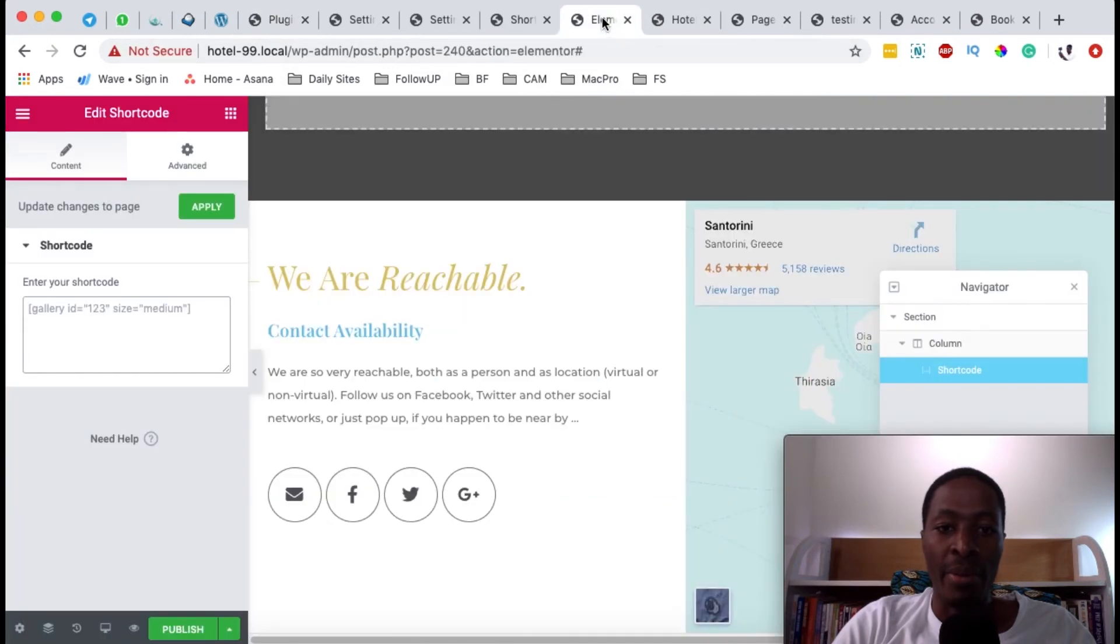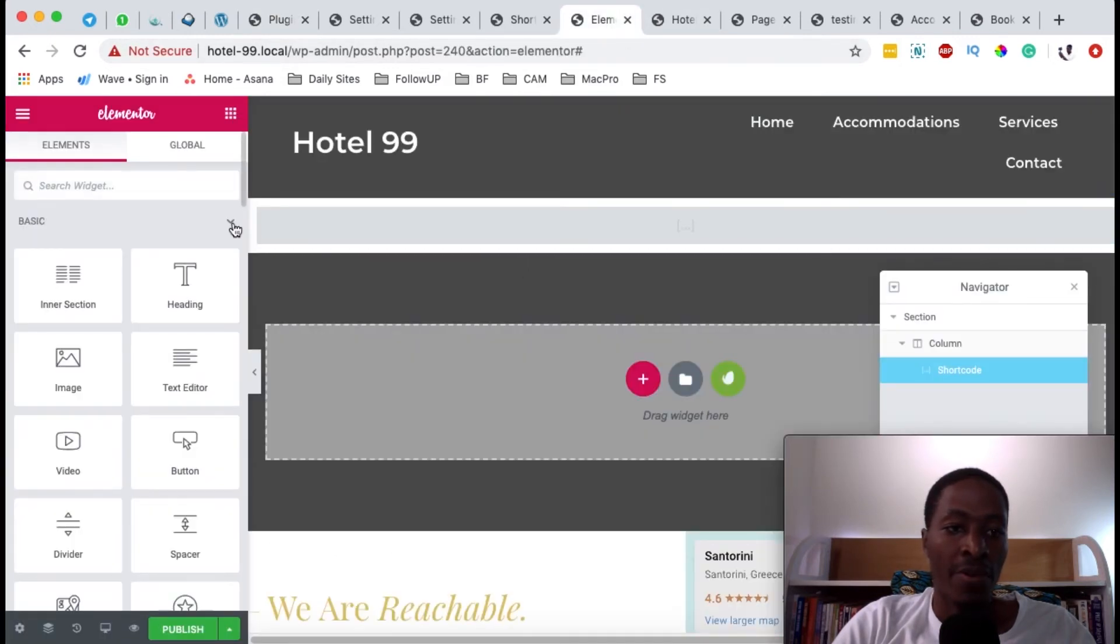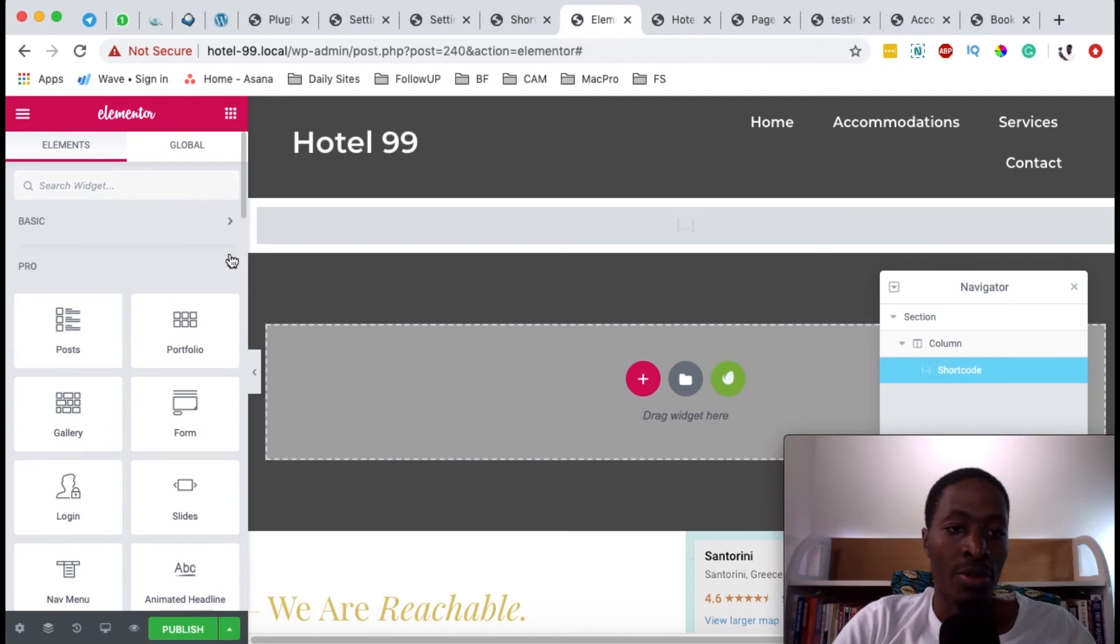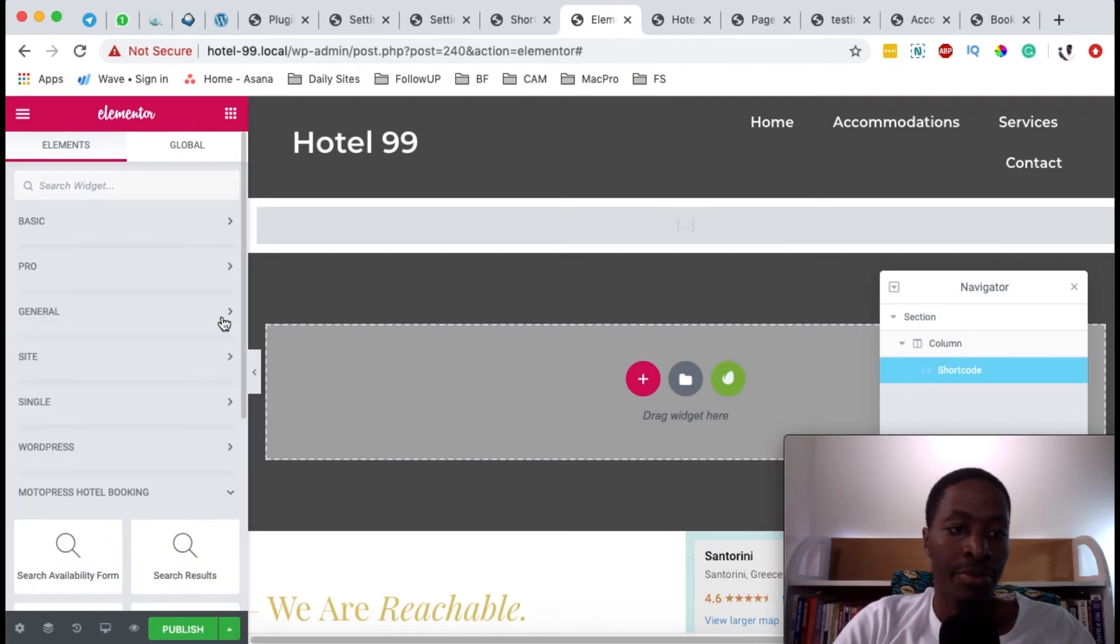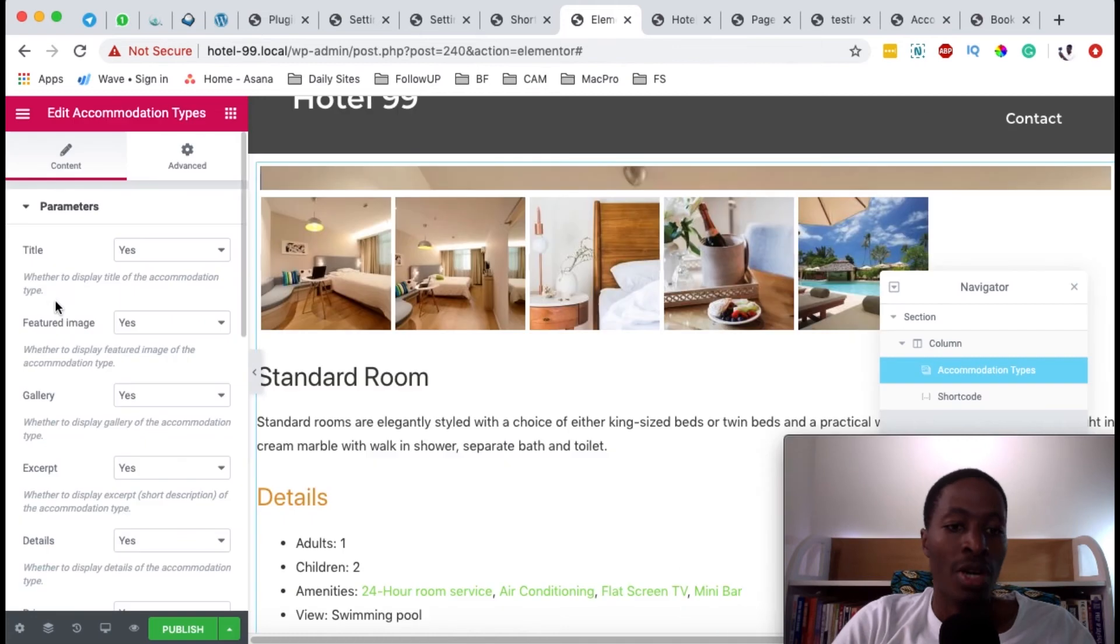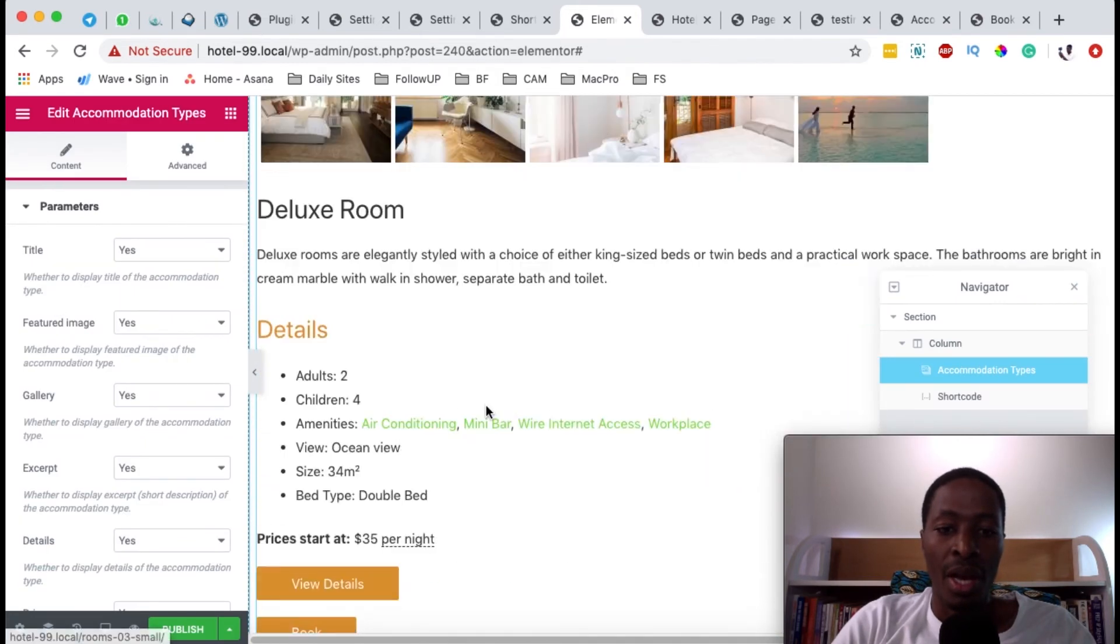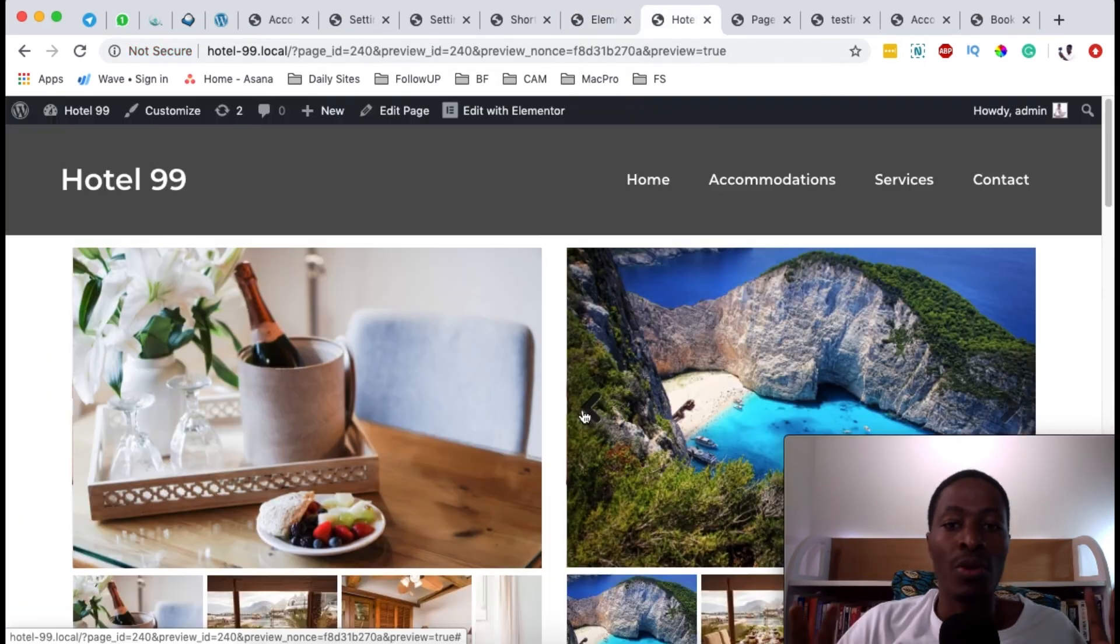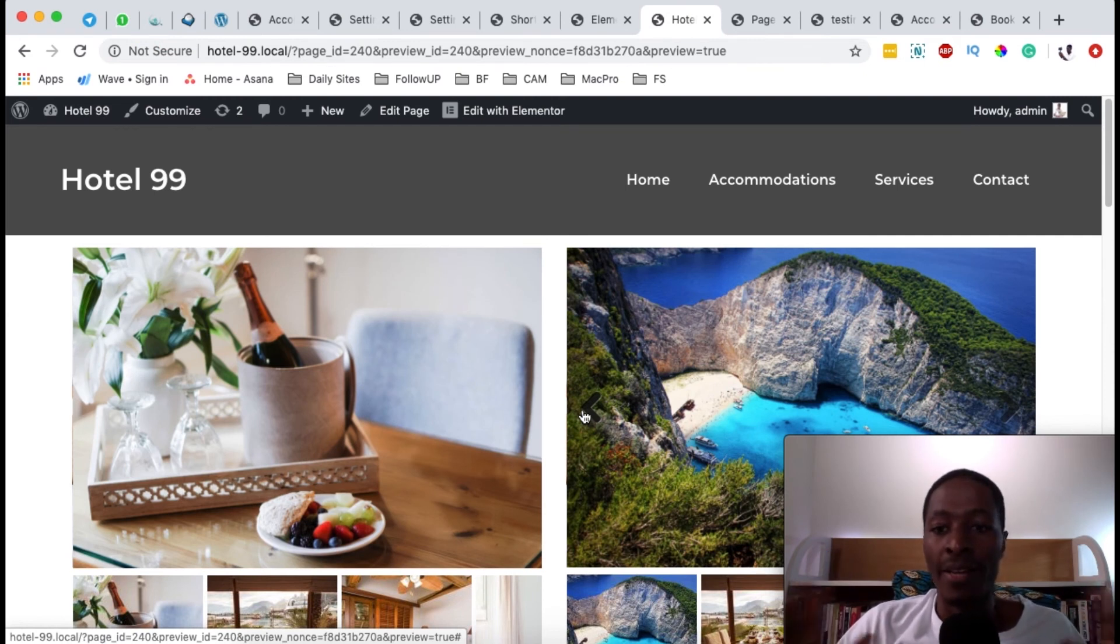Now when I come back here to my Elementor page and go to the widgets area, I collapse all these over here. You'll realize that I have a widget for the accommodation types. I can simply drag over the widget to my section. So that's how you can easily use the shortcodes provided by the hotel booking engine.